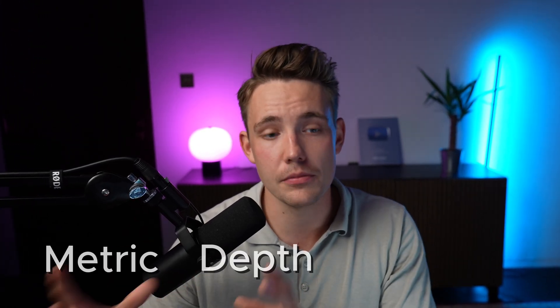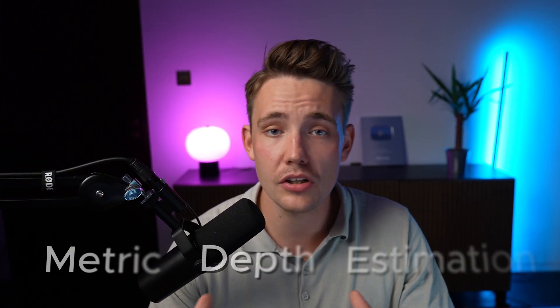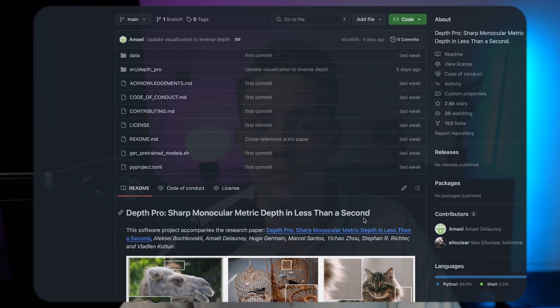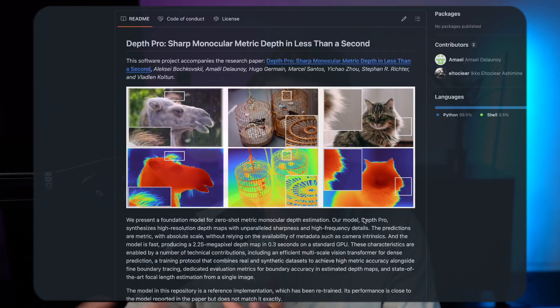Apple just released a new depth estimation model for metric depth estimation. The model is called DepthPro and we're going to see how we can set it up, how we can use it, but also take a look at the crazy results.